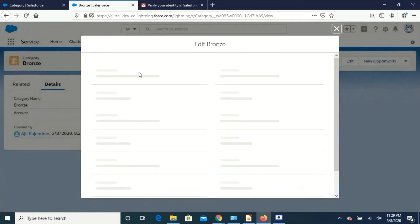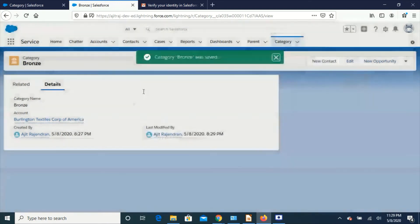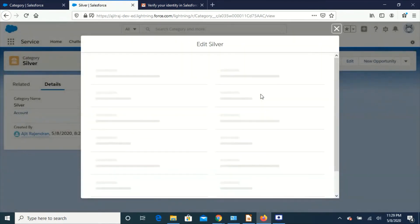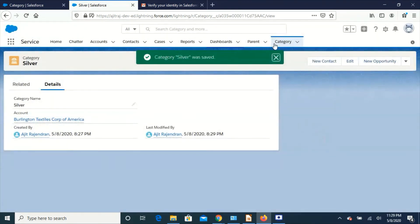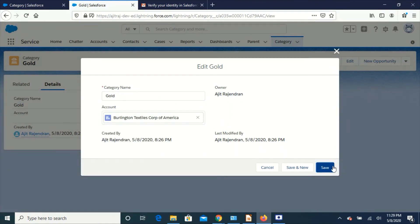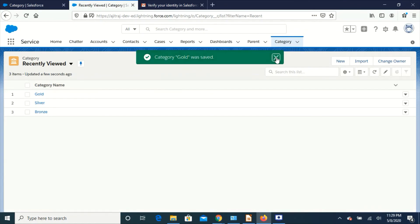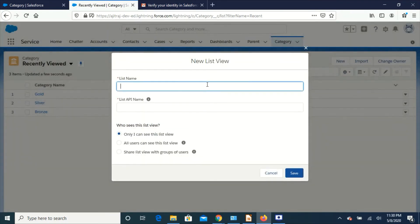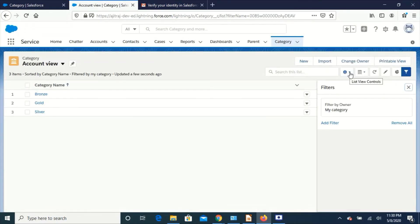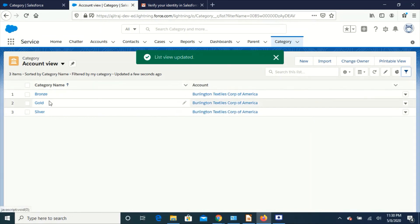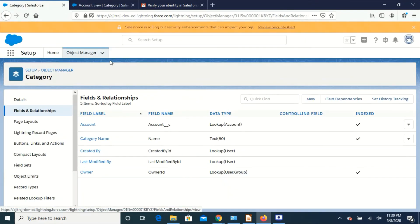Once we have created this lookup field, we have to populate a value for the field. I am going to update this data with some Account values. I have mapped all the records with the Account. Let's confirm by creating a view and adding the Account column. All the records are mapped with an Account, so the lookup field now has the Account values.